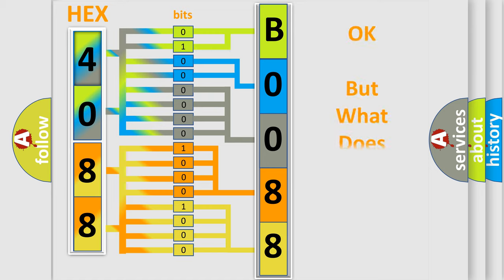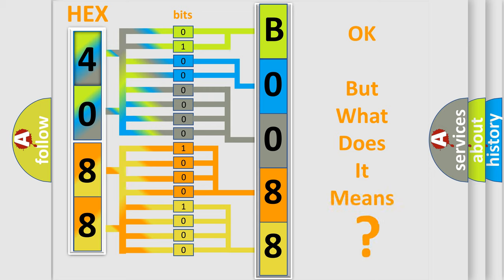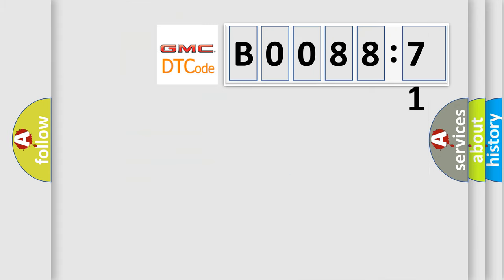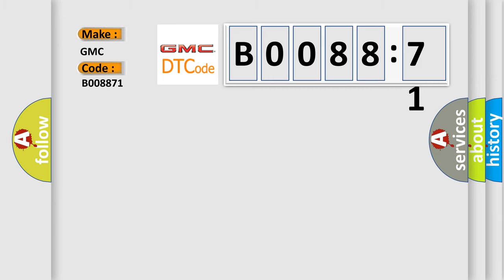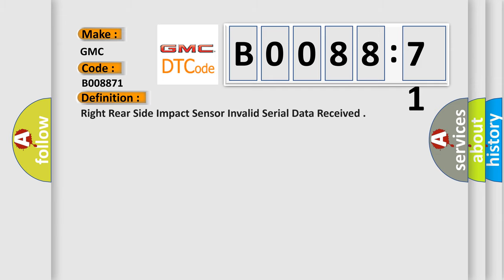The number itself does not make sense to us if we cannot assign information about what it actually expresses. So, what does the diagnostic trouble code B008871 interpret specifically for GMC car manufacturers?